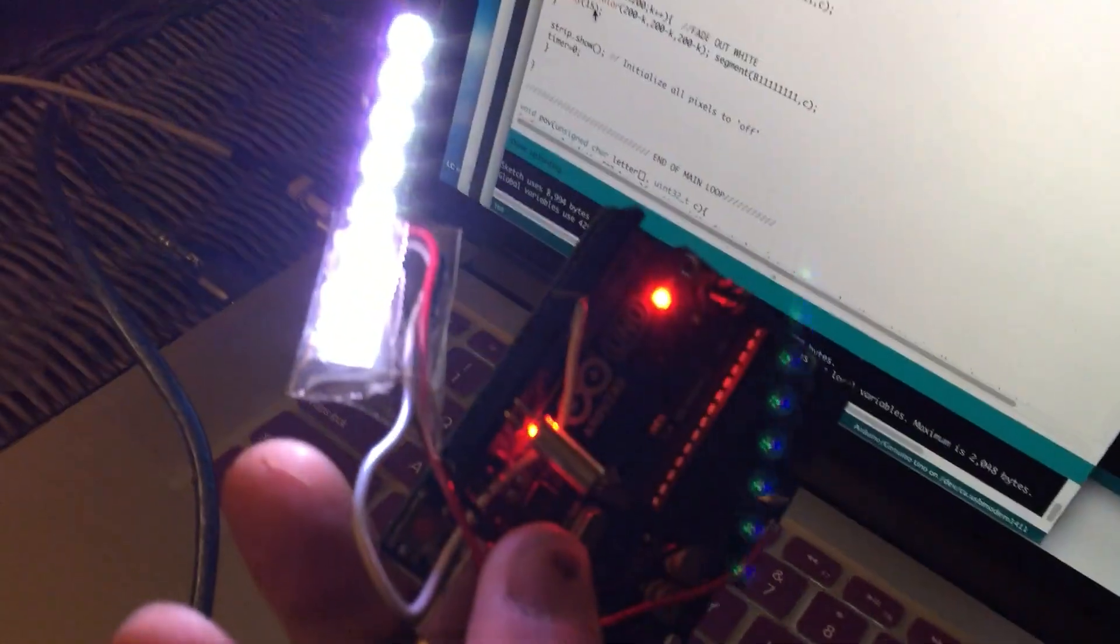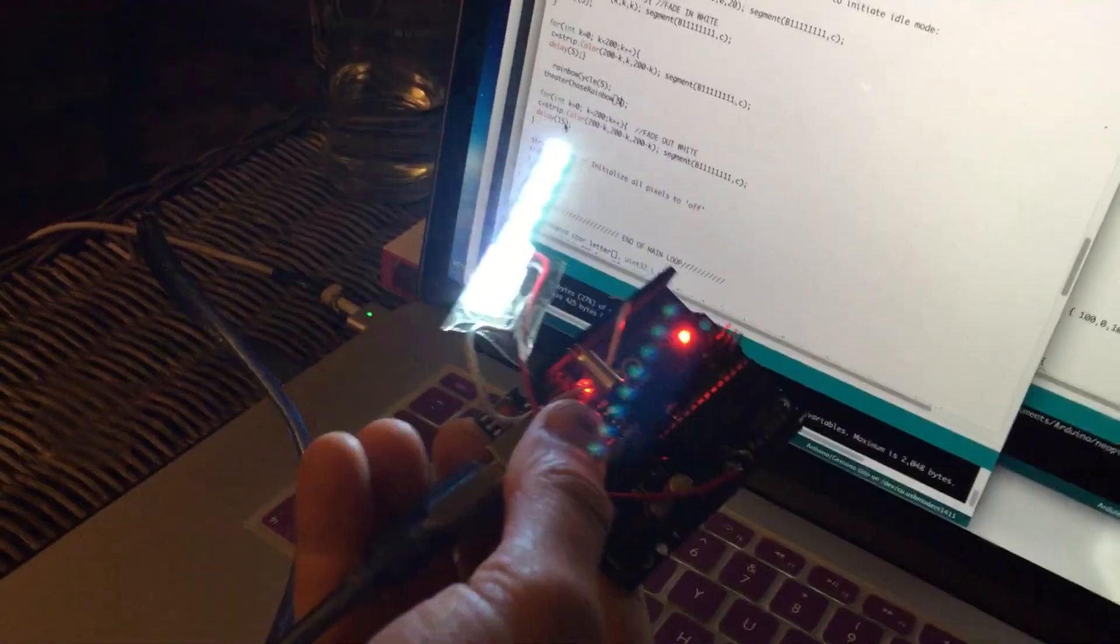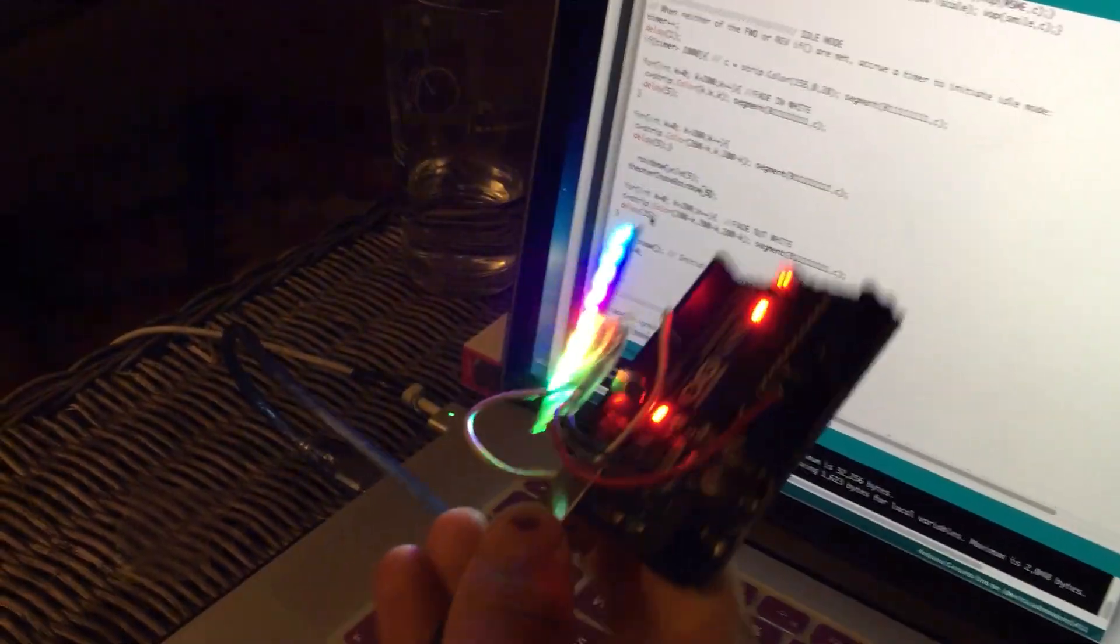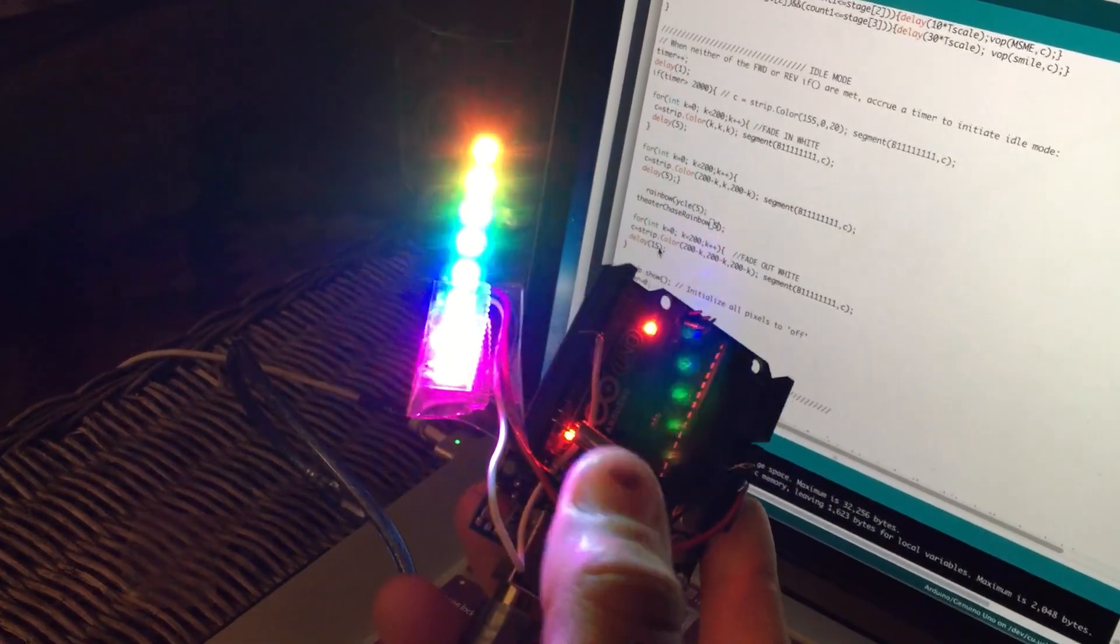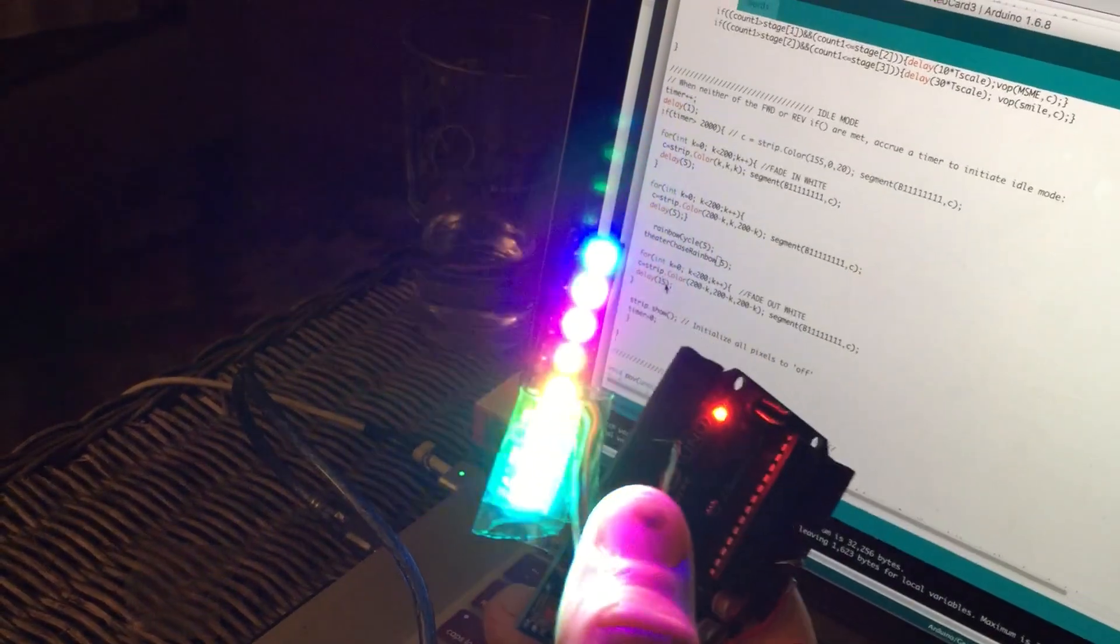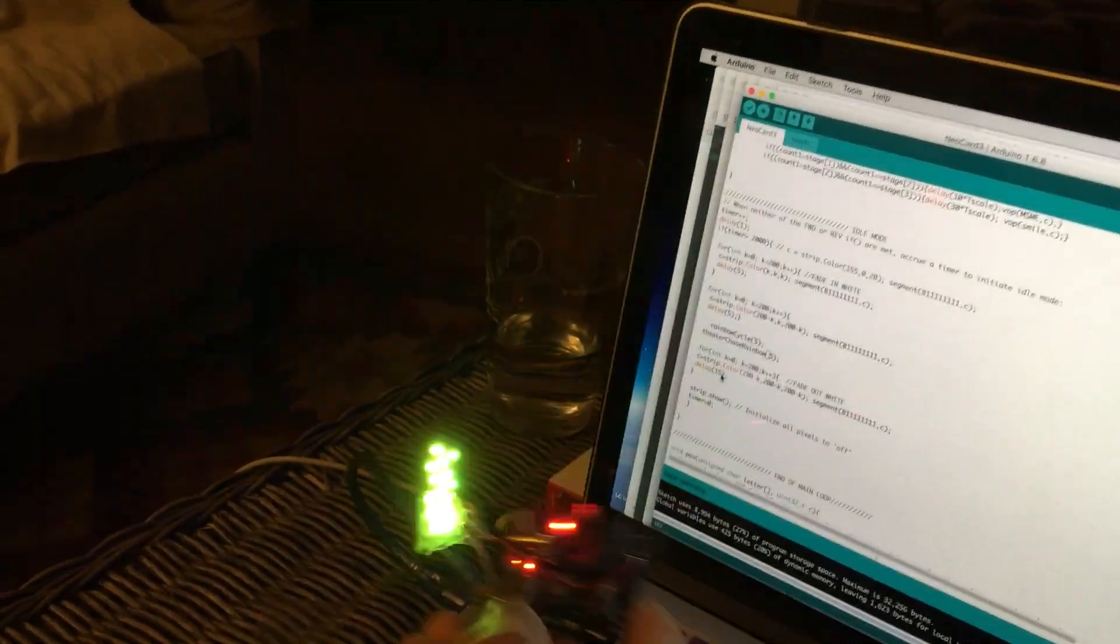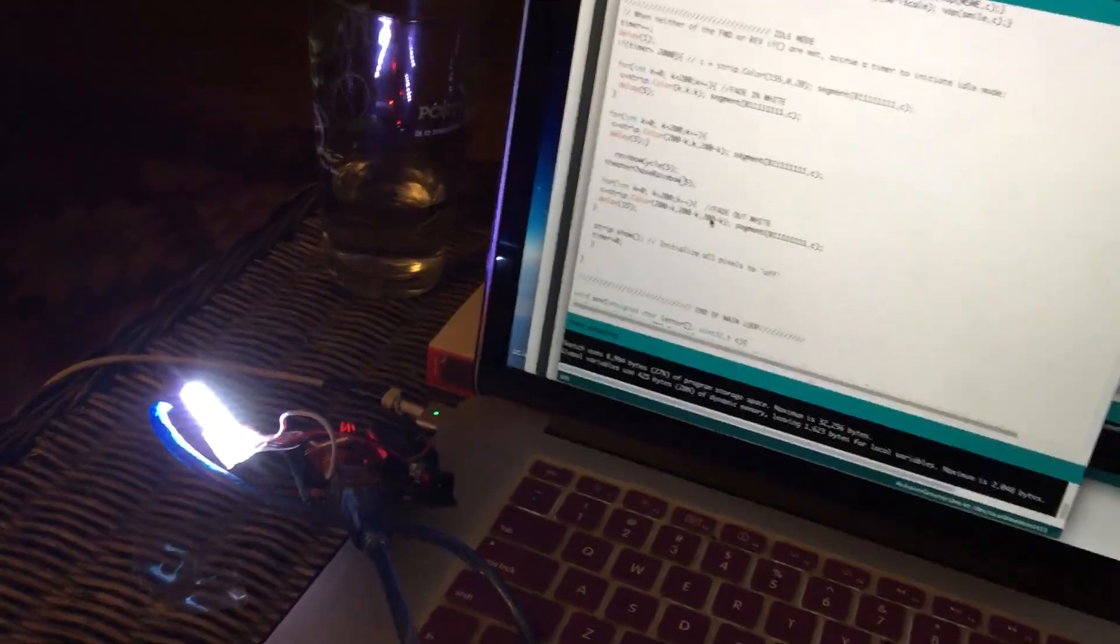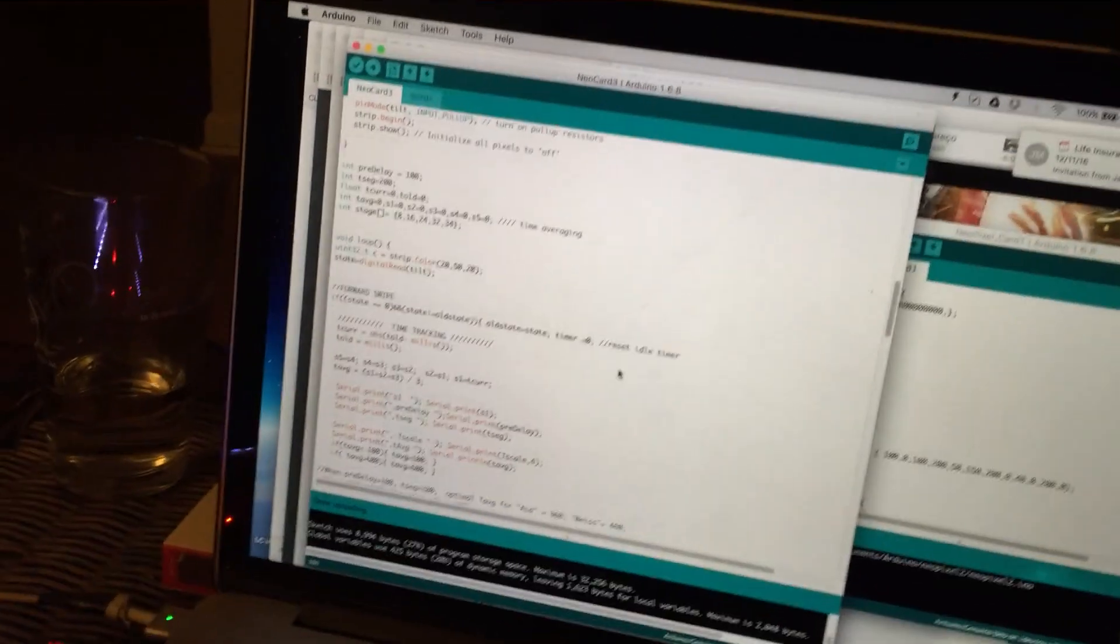It's like this little RGB strip here, and it's kind of nice because it only takes one data wire to communicate to all of this. Yeah, it's pretty cool. I'm glad how it's working out. Here's a little bit of the code.